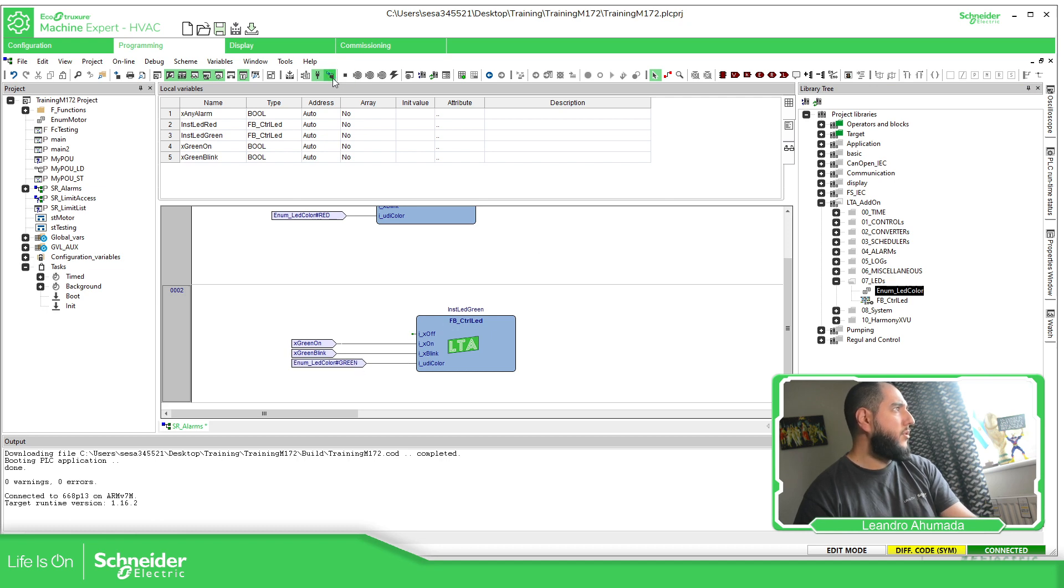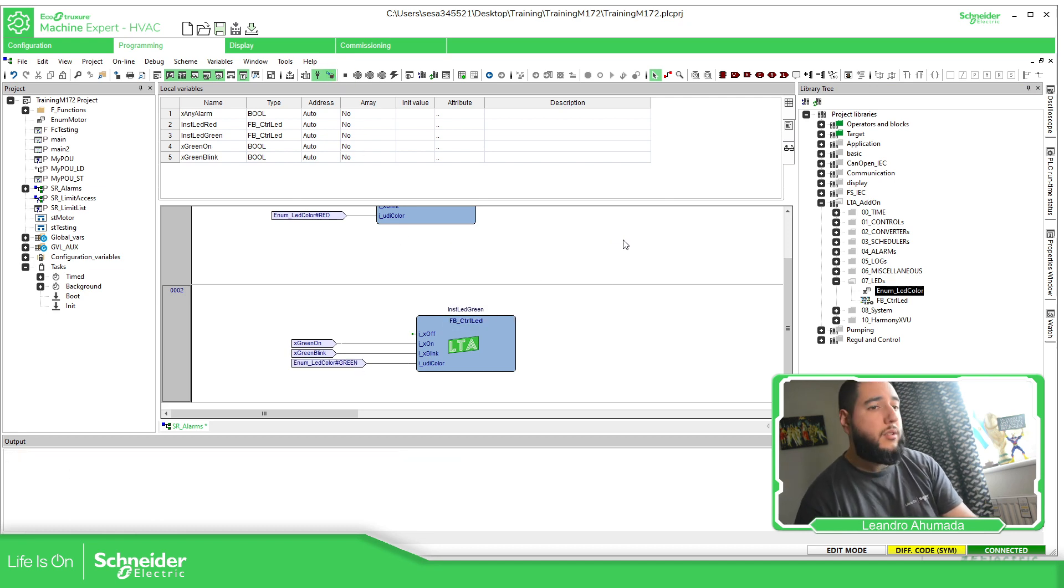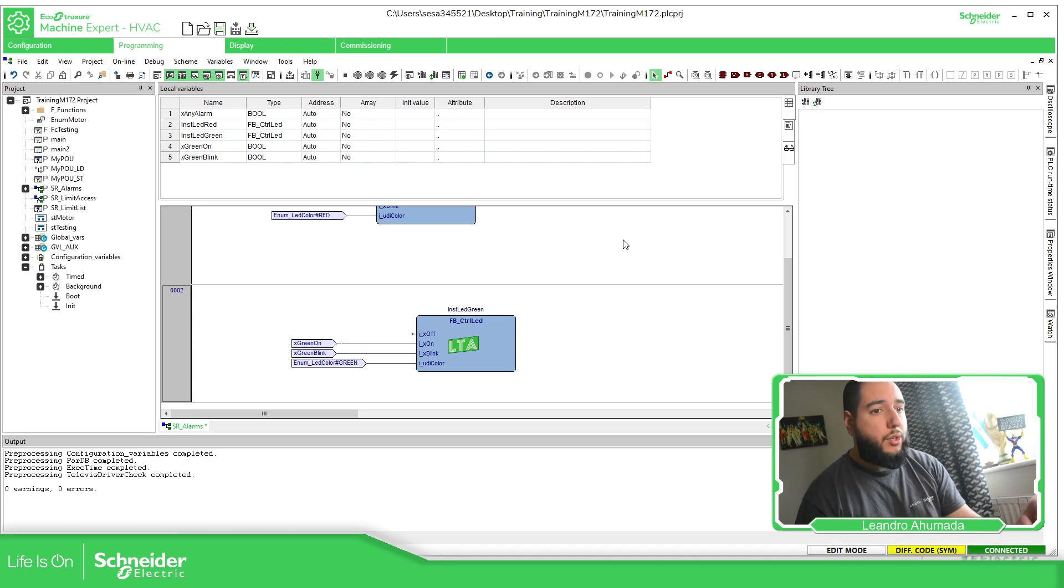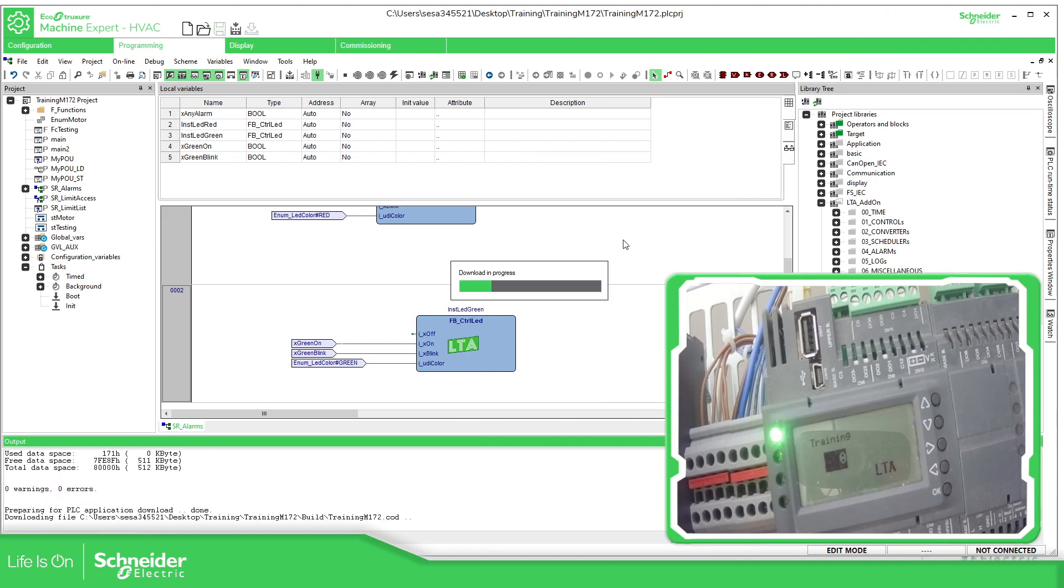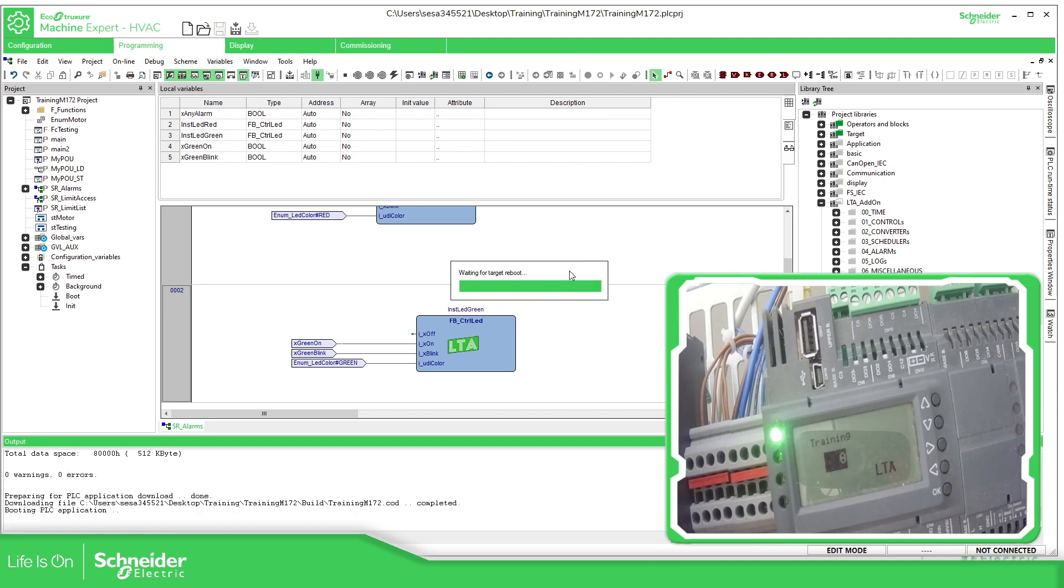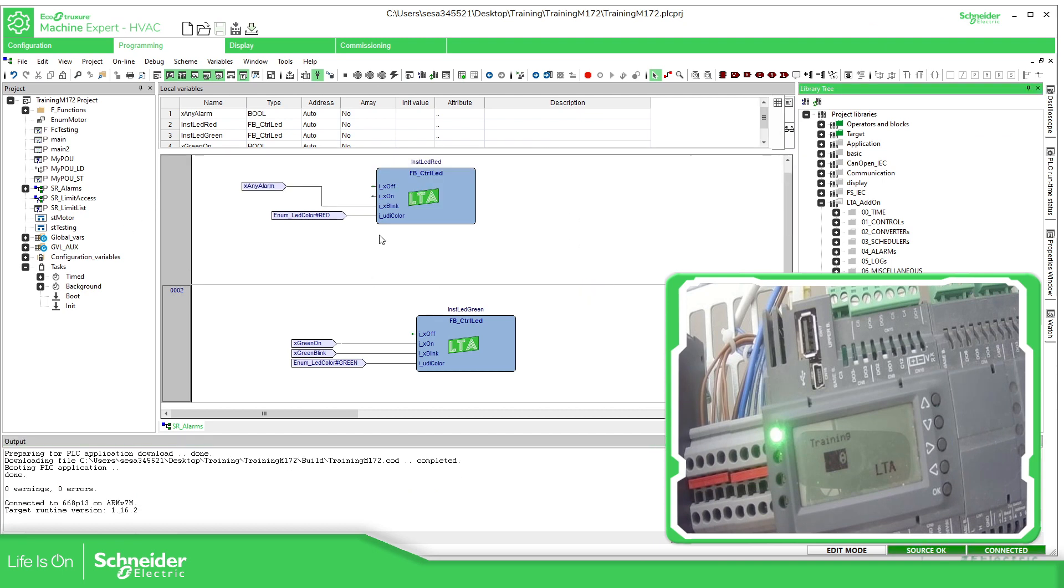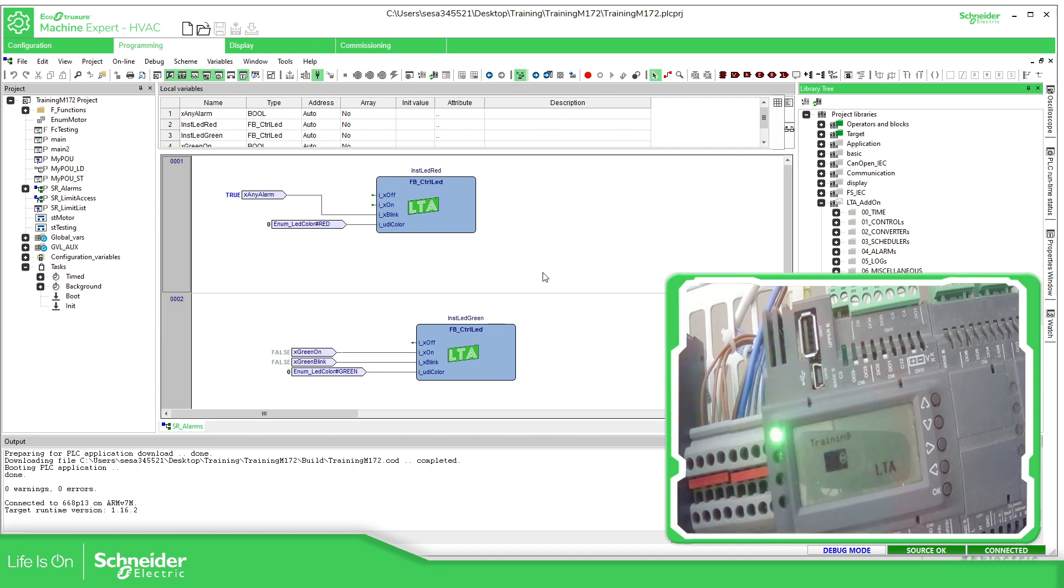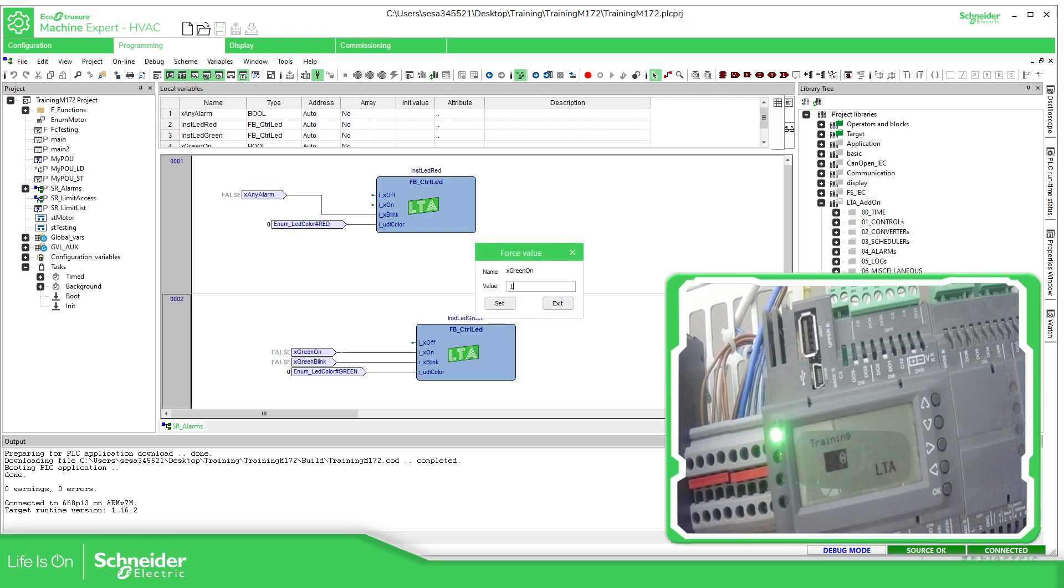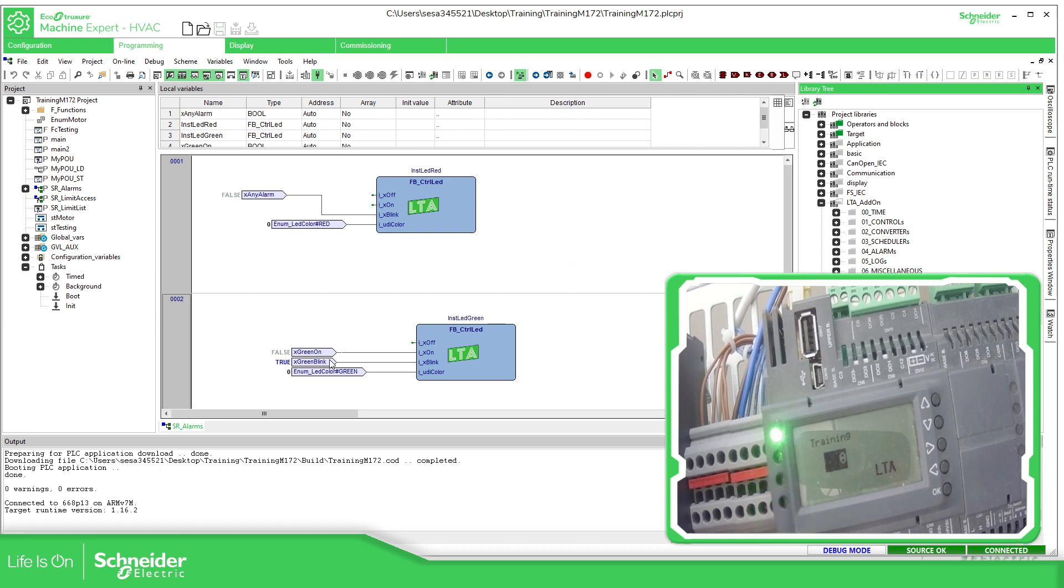So let's download this to the target just to show you how it works. Okay, so loading this program. Okay, so here you can see alarm, I'm going to have alarm and it's blinking. The alarm is off and it's off. Then let's set this one green always green, you can see in the bottom it's working. Now let's try the blinking and it's blinking.